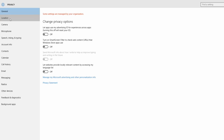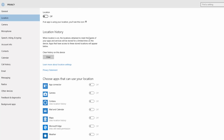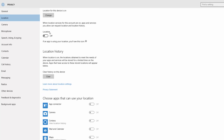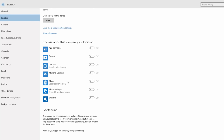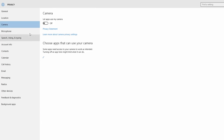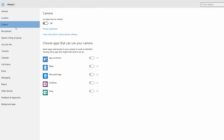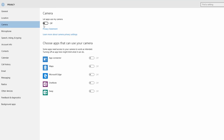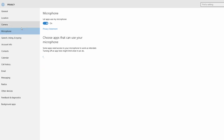If you want to use location, you can use privacy options. If you want to share your screen, you can use the camera.